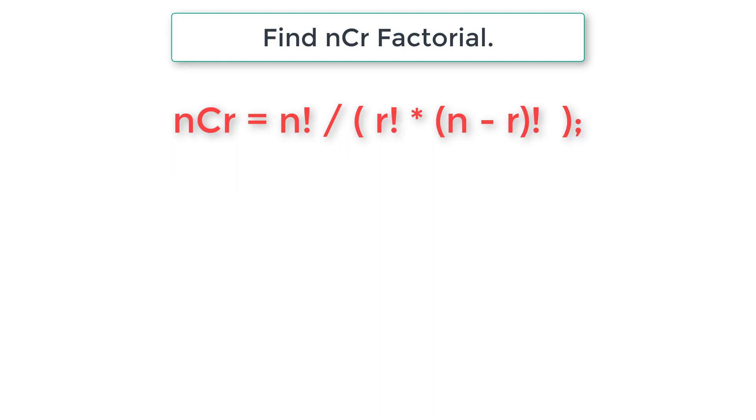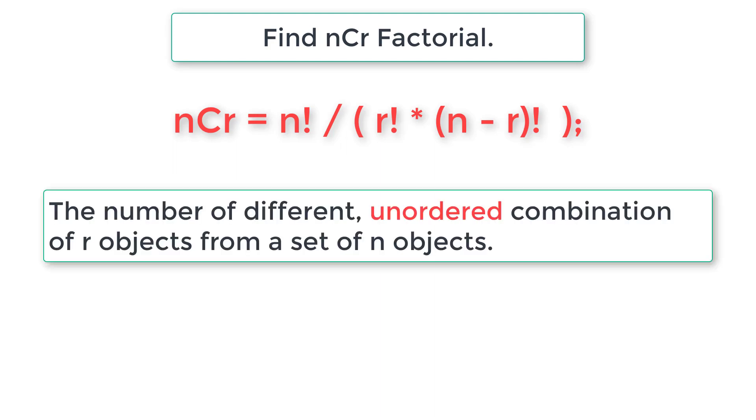Let's also look at its definition. The number of different unordered combinations of r objects from a set of n objects. I know it's not clear, so let me explain with an example.